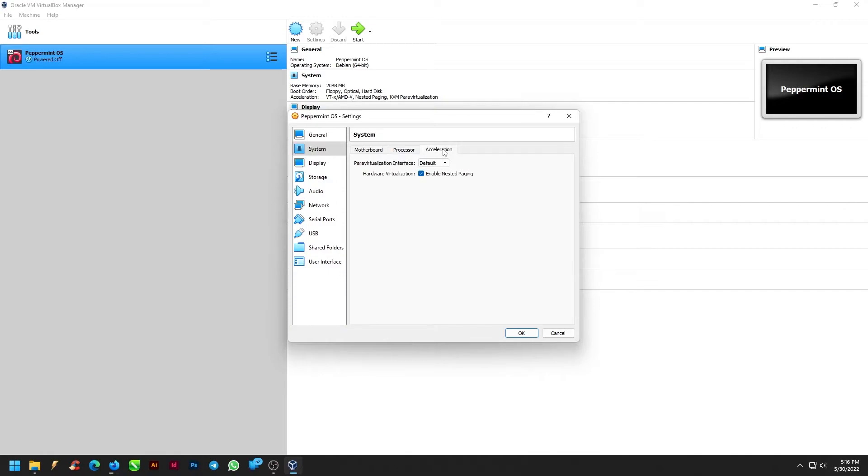In the Acceleration tab, from the Para-Virtualization interface, select KVM.